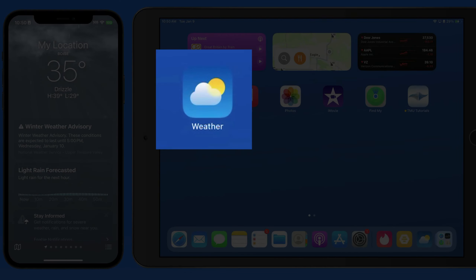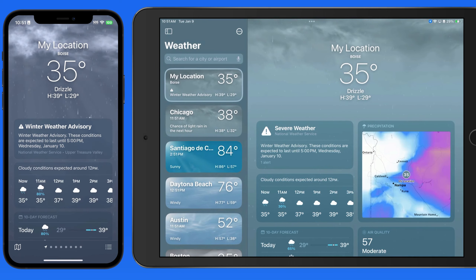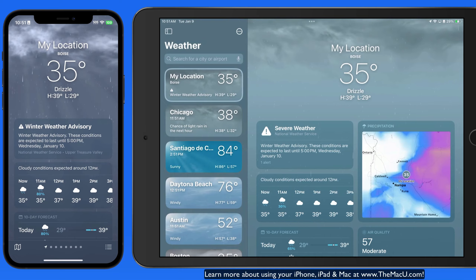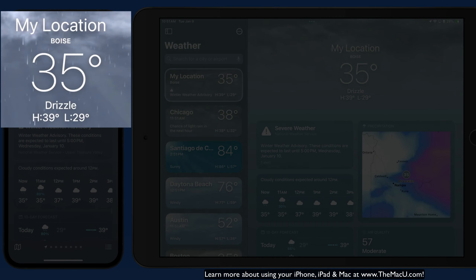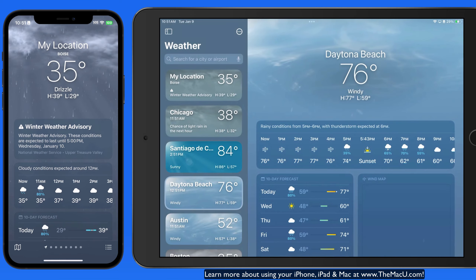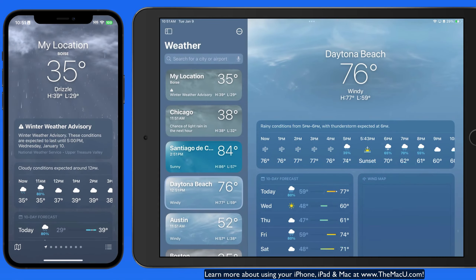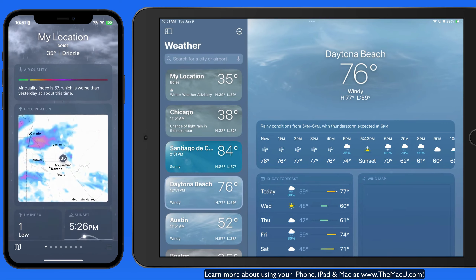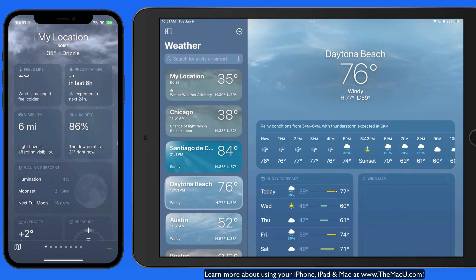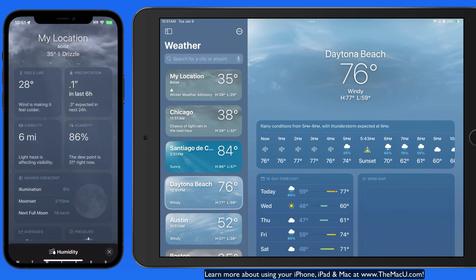The Apple Weather App has gained a new module that provides information on the average temperature and precipitation for any given location at any time of year. Here on this iPhone I have my current location visible in the Weather App, and over on the iPad I'm going to bring up Daytona Beach, Florida. The Weather App provides a ton of information within all these modules, which when tapped on provide even more details.